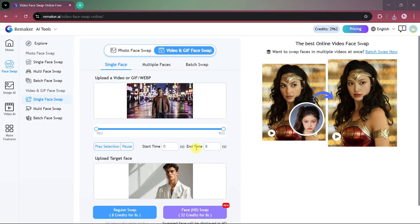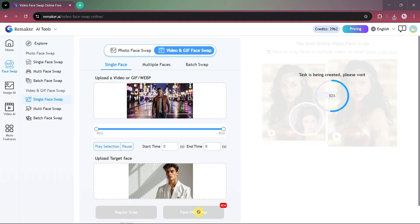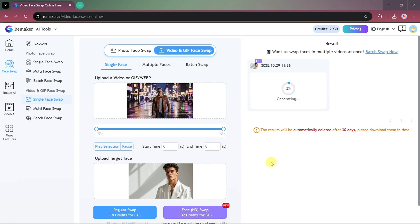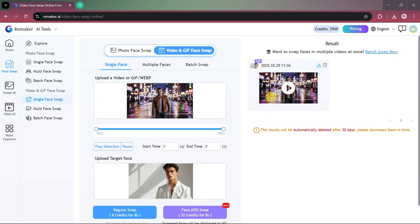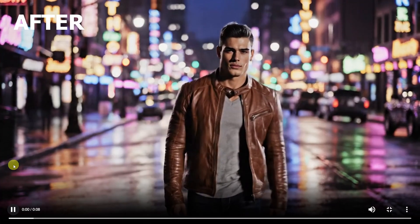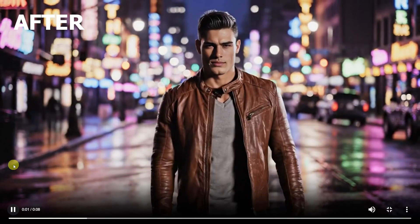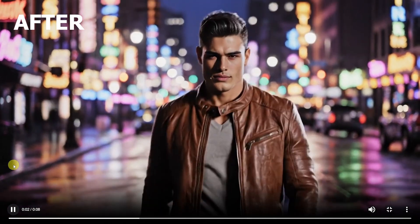Since we want the best possible quality, we'll use the Face HD Swap option. Click on it to begin generating your face swapped video. After the process is complete, you can check out the final results. And as you'll see, the output looks highly realistic and smooth.